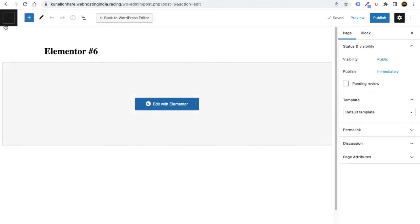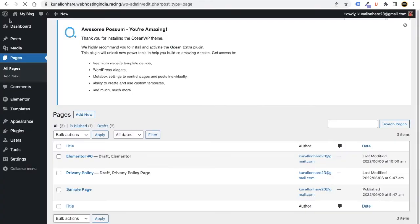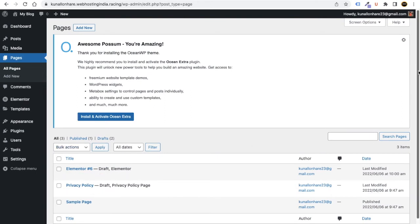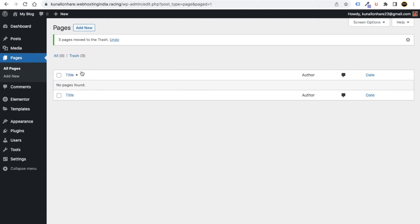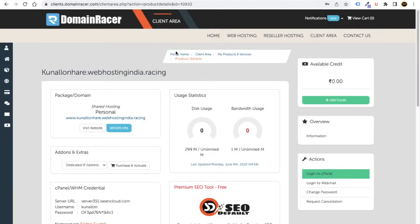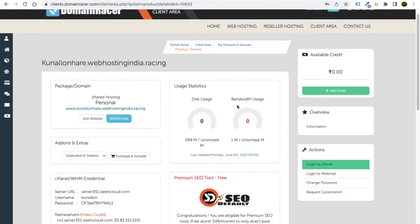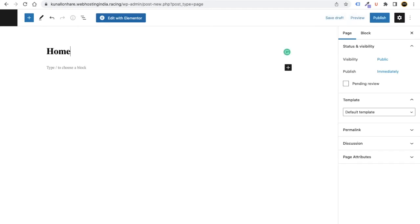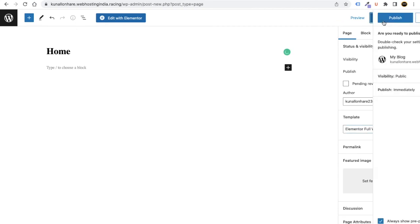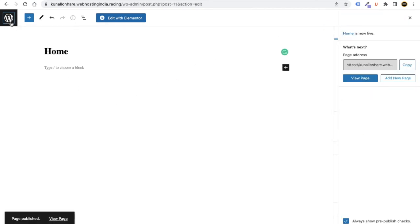To go to your WordPress dashboard, at the very top left you'll see the WordPress logo. If you see any notifications or pages, select them, delete them, and click Move to Trash. This deletes unnecessary pages. Websites are made up of pages. Click Add New and add a page called 'Home.' Set the template to Elementor Full Width, click Publish.